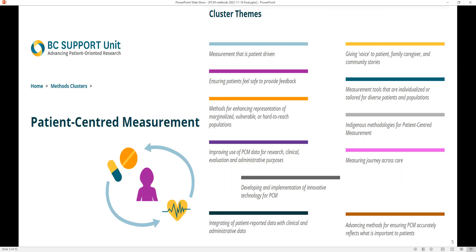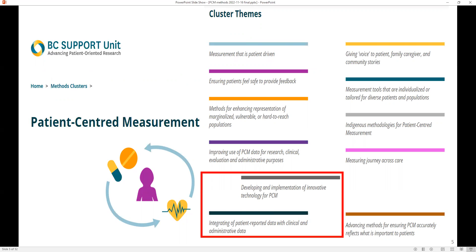What we did was submit, as a team, a proposal to address two of the themes: to develop and implement innovative technologies for PCM, and also integrating patient-reported data with clinical and administrative data. At least that's what we were hoping to do at the beginning—you'll see later that we didn't achieve all of what we wanted to do, but some.